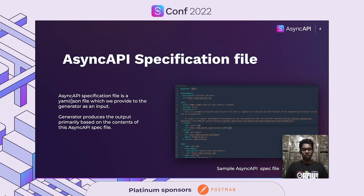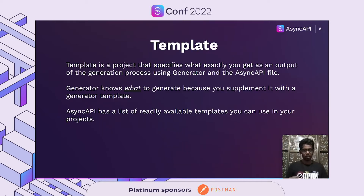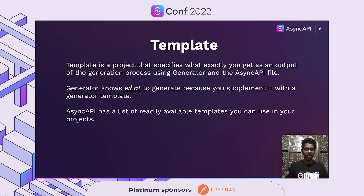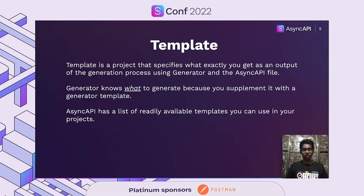In the following demo, we are going to use this same file to generate documentation. A template is a project that specifies what exactly you get as output, using Generator and the Async API file as an input. Generator knows what to generate because you supplement it with a Generator template. Async API has a list of readily available templates that you can use in your application. Some of these templates include Markdown template, HTML template, PHP templates, Python templates, and much more. You can find all of them on Async API's official GitHub profile.